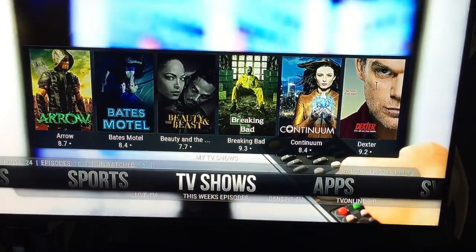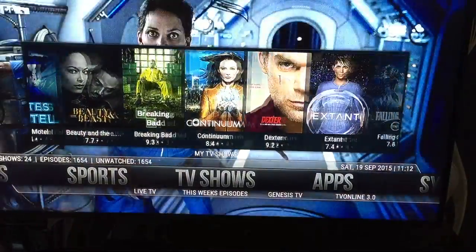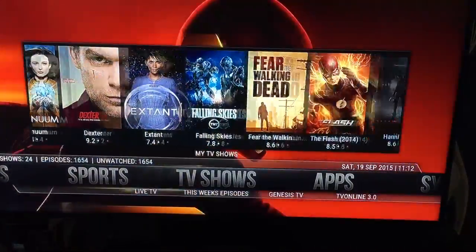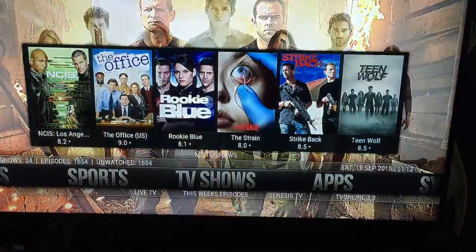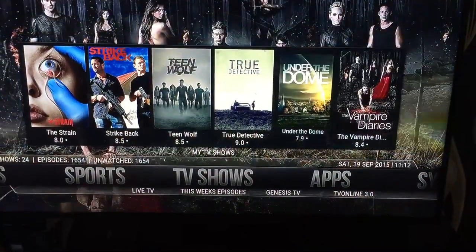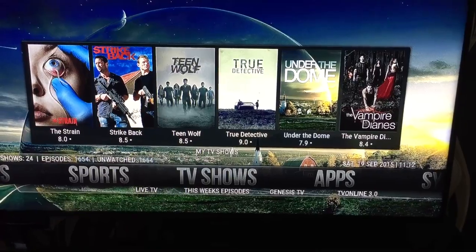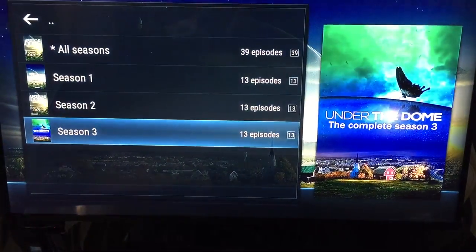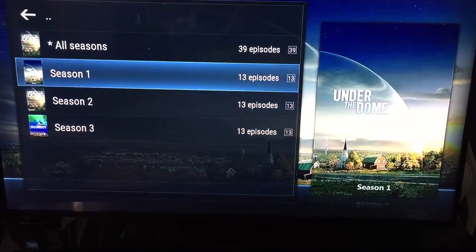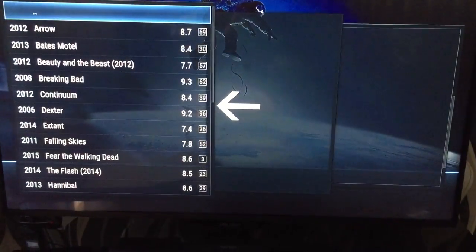Under TV shows, these are all in alphabetical order. 'Under the Dome' — you just click straight on it and that's going to take it to your seasons.